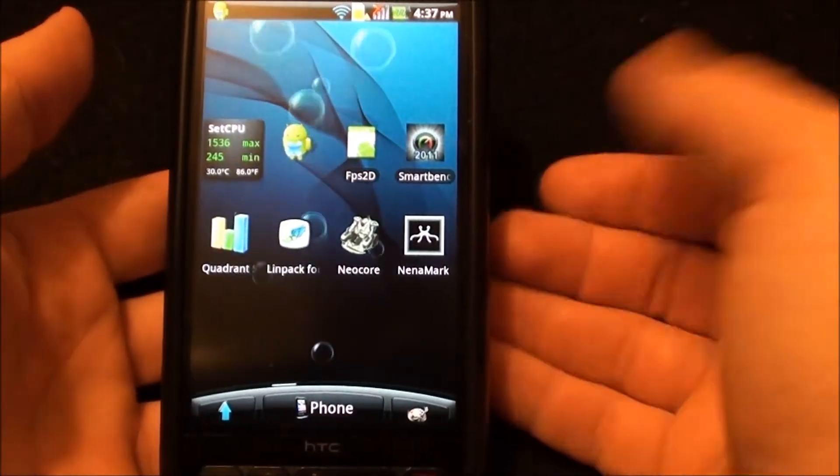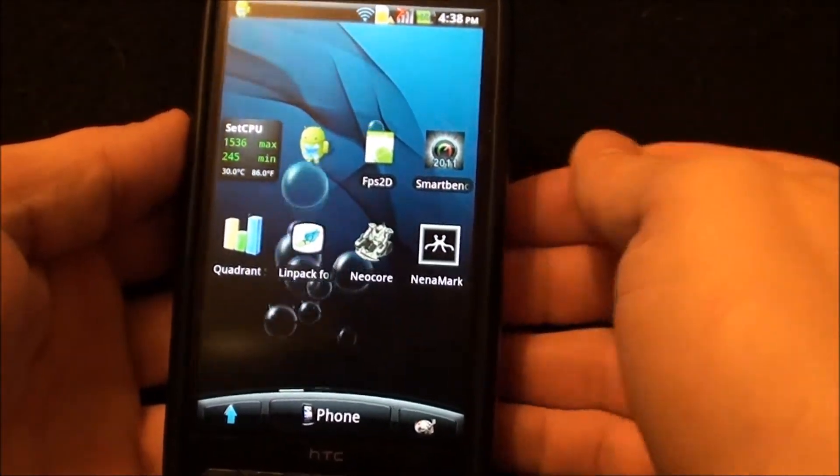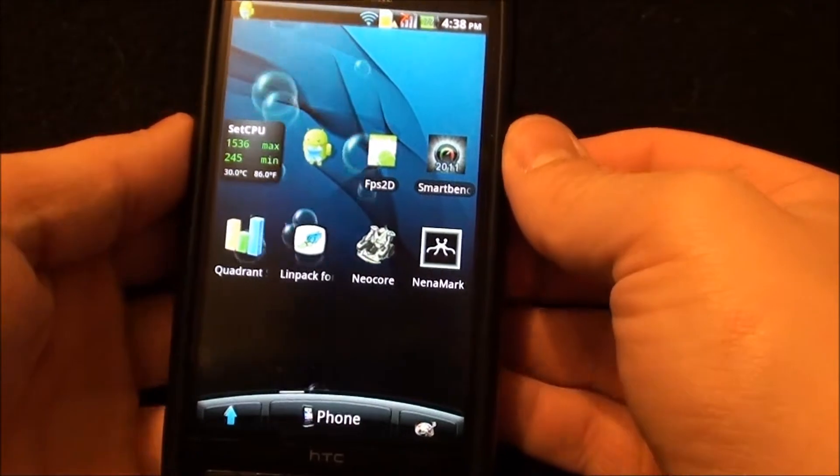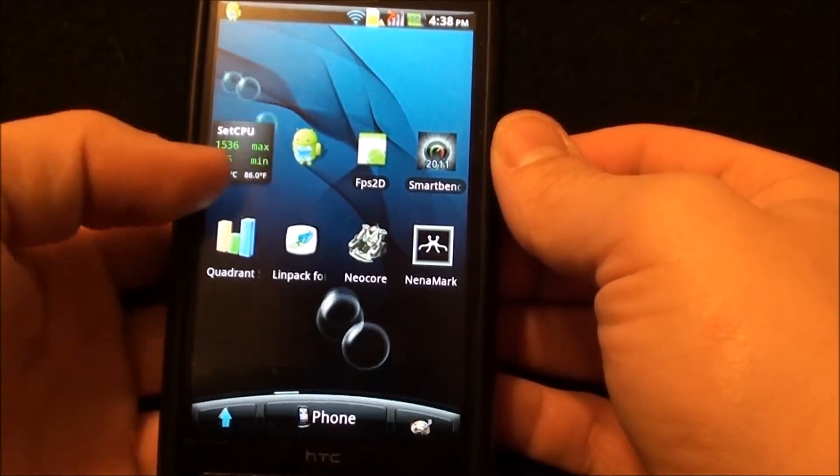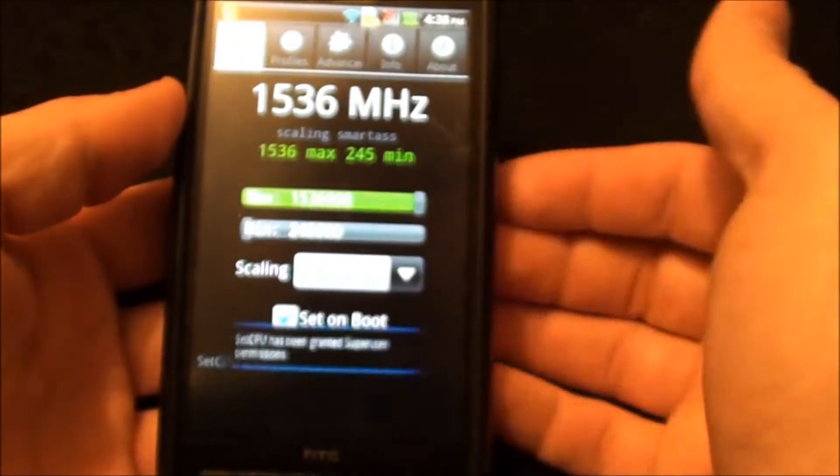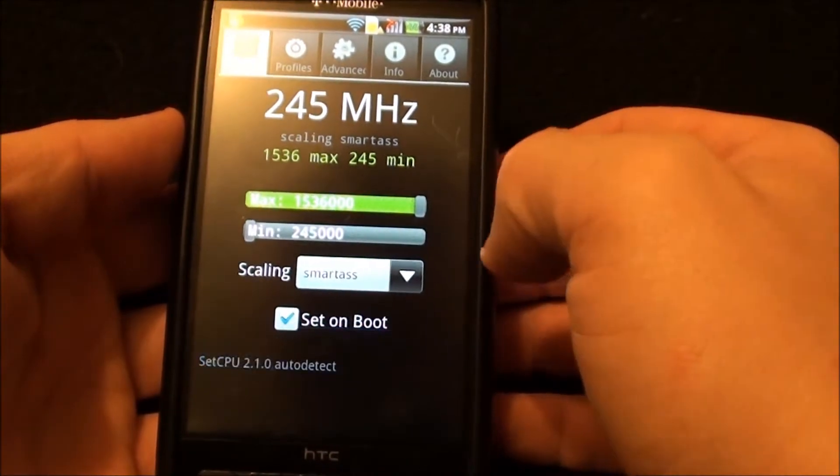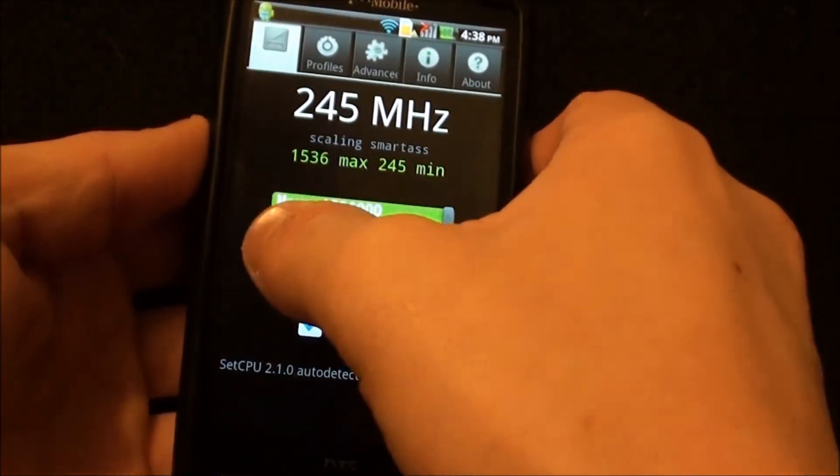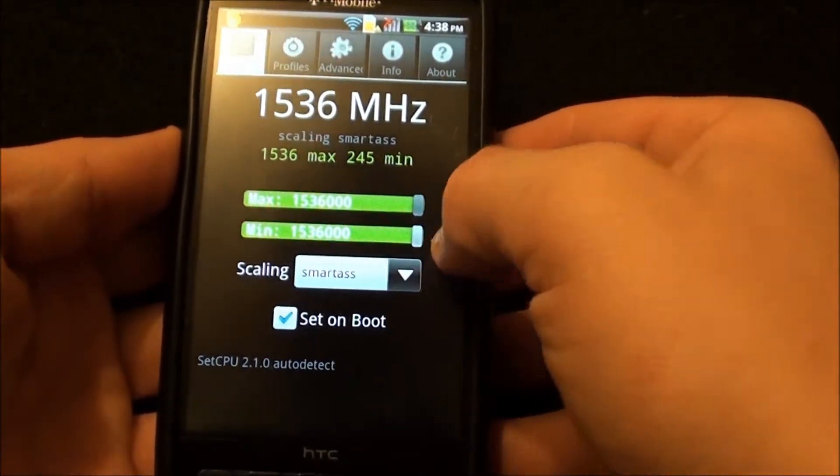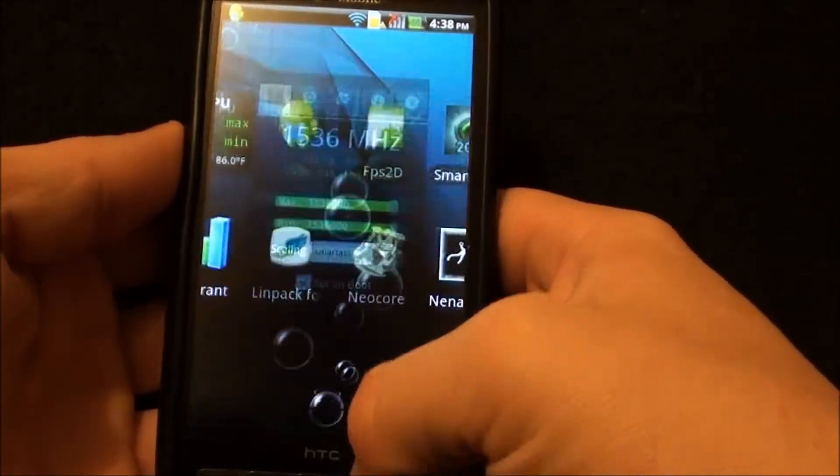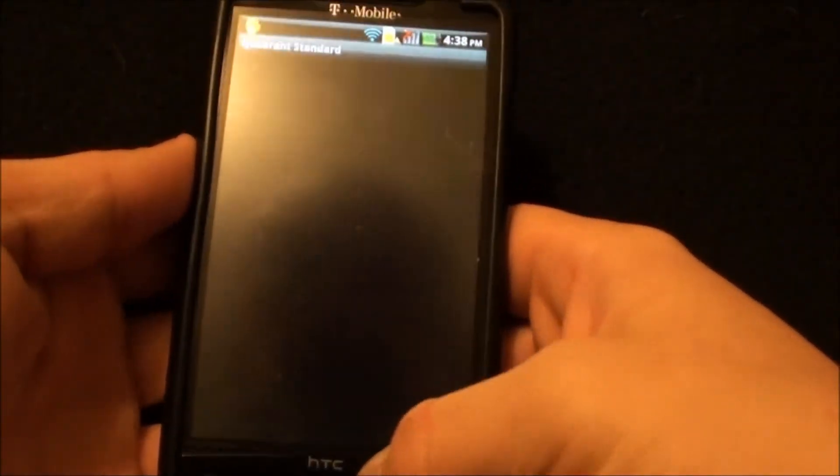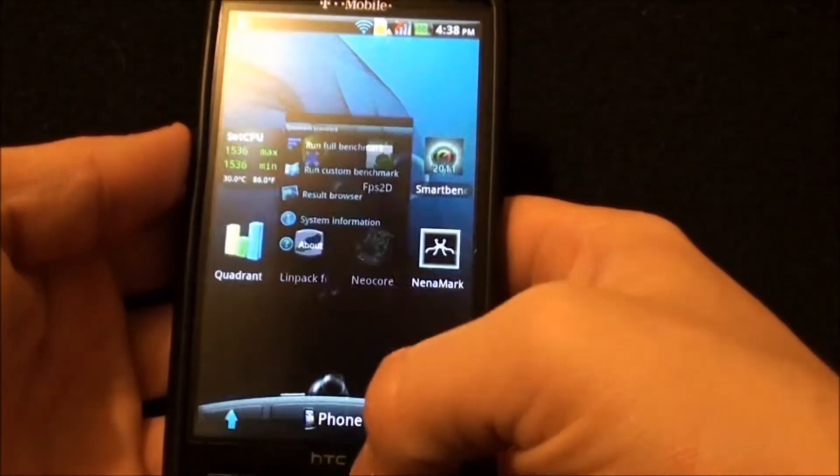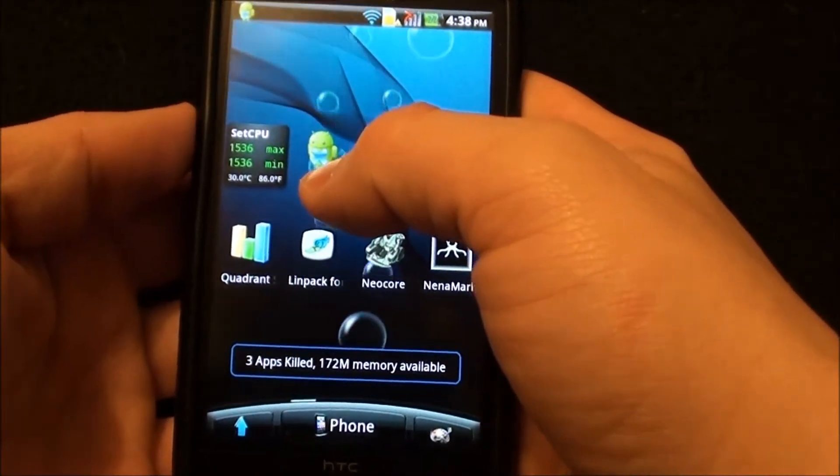I'm kind of liking the ROM. Battery life hasn't been that great, but it does come with an overclocked kernel so I have been running it at 1536 which would be roughly 1.5. So just for this we're going to turn it all the way up. I want full speed. Kill everything.